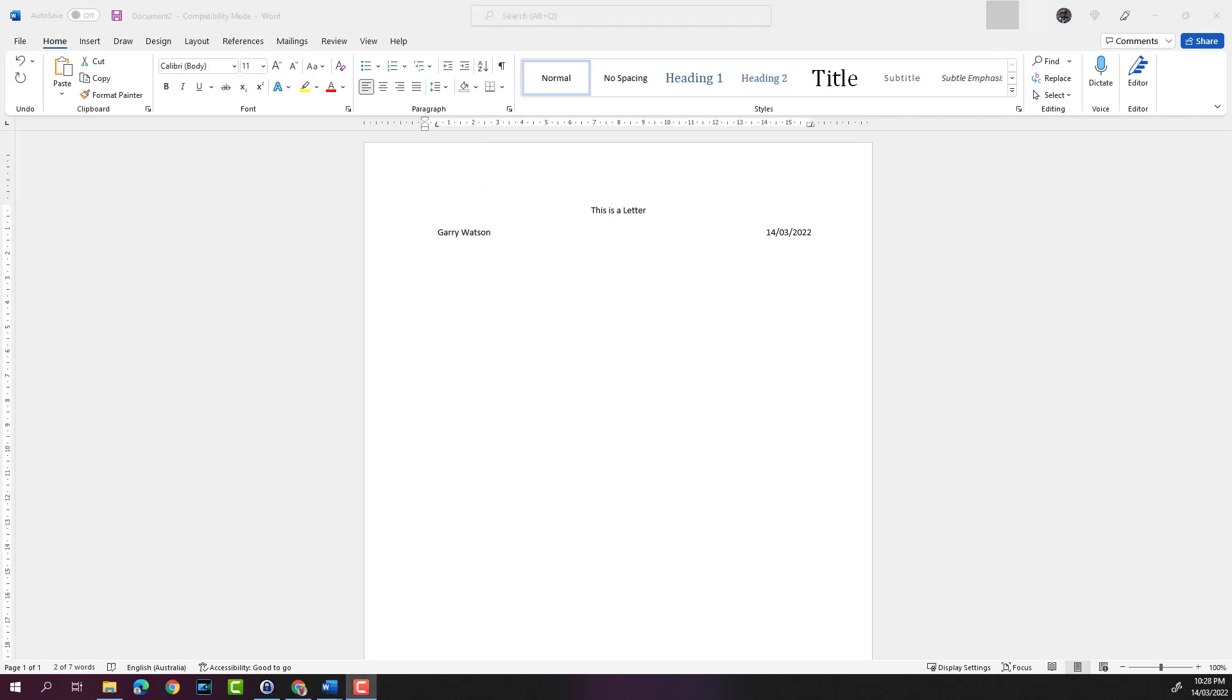So that's how you insert text into a document, an existing document, and also some shortcuts to add text to a blank page or a blank document. So thanks for watching this Microsoft Word training video. If you like the video, give it a thumbs up and please subscribe to the channel for more Microsoft Word training videos.